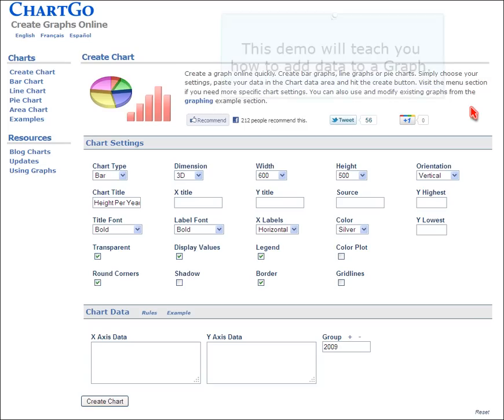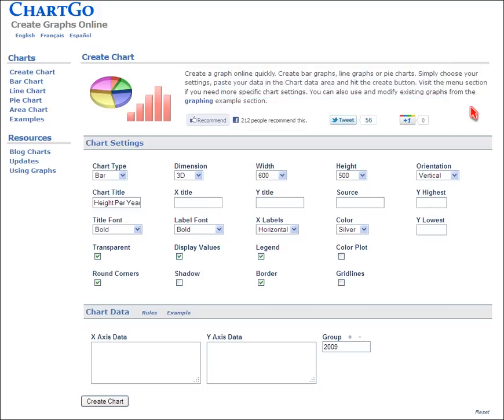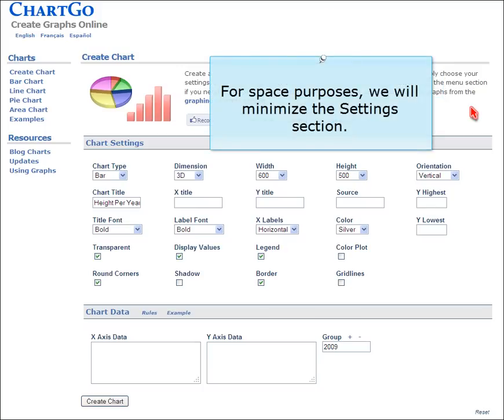Chargo: how to enter data. This demo will teach you how to add data to a graph. For space purposes, we will minimize the settings section.